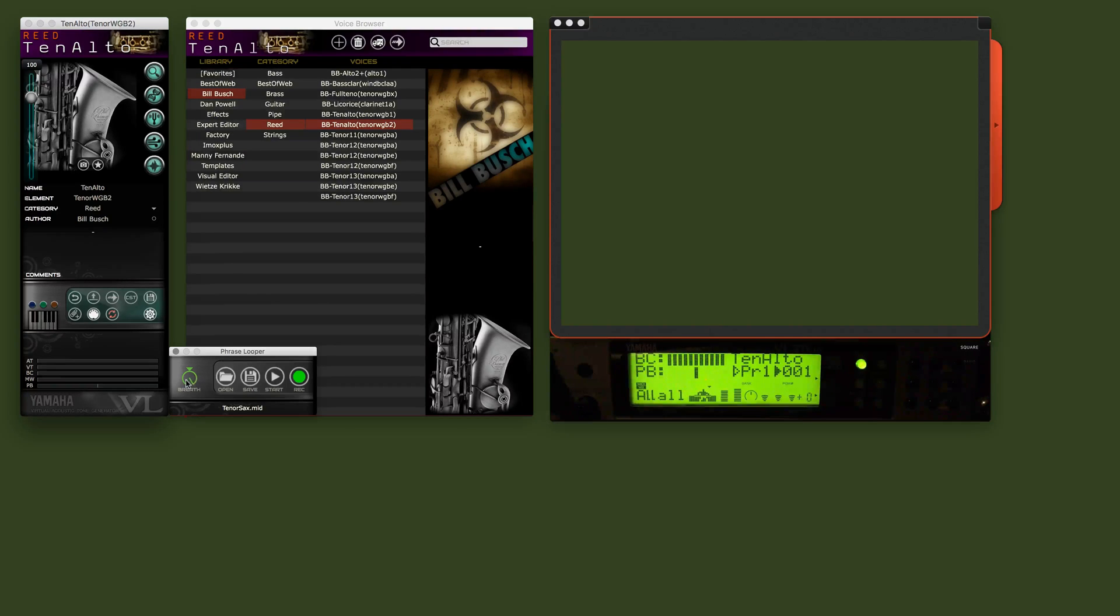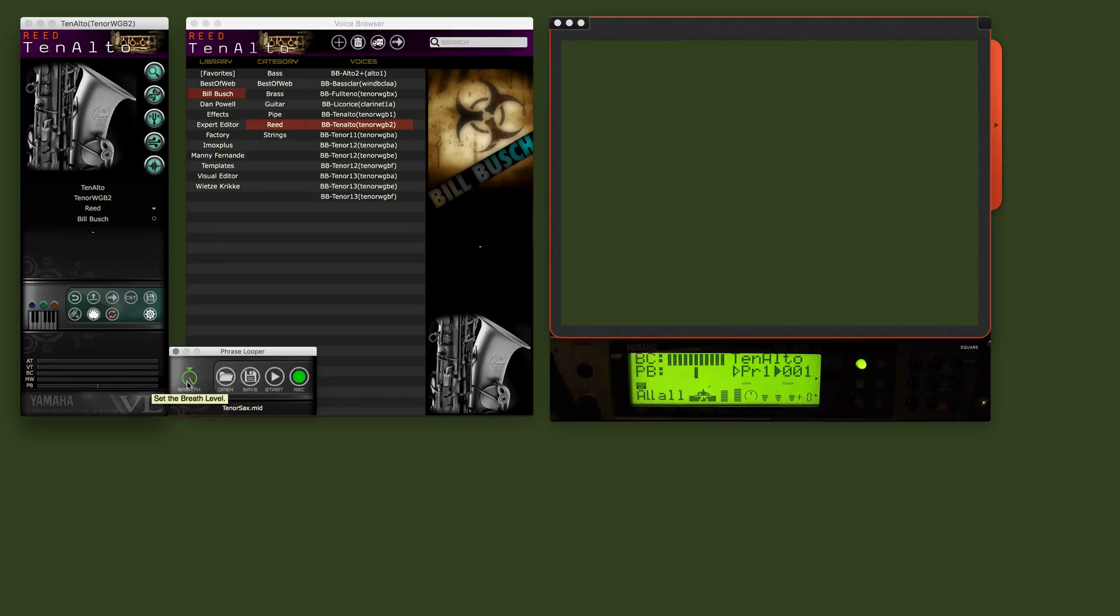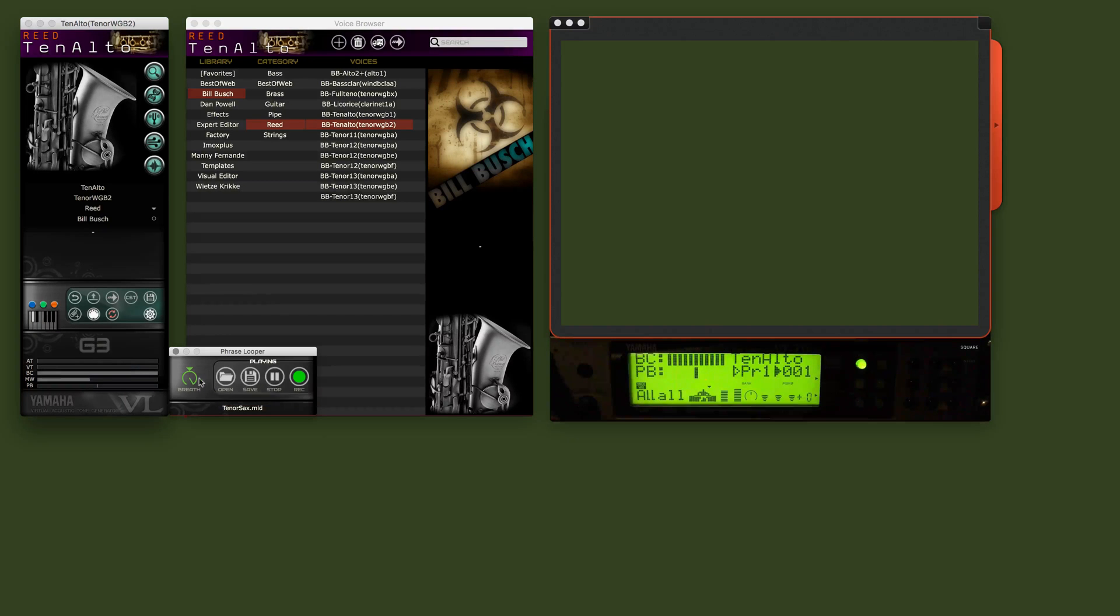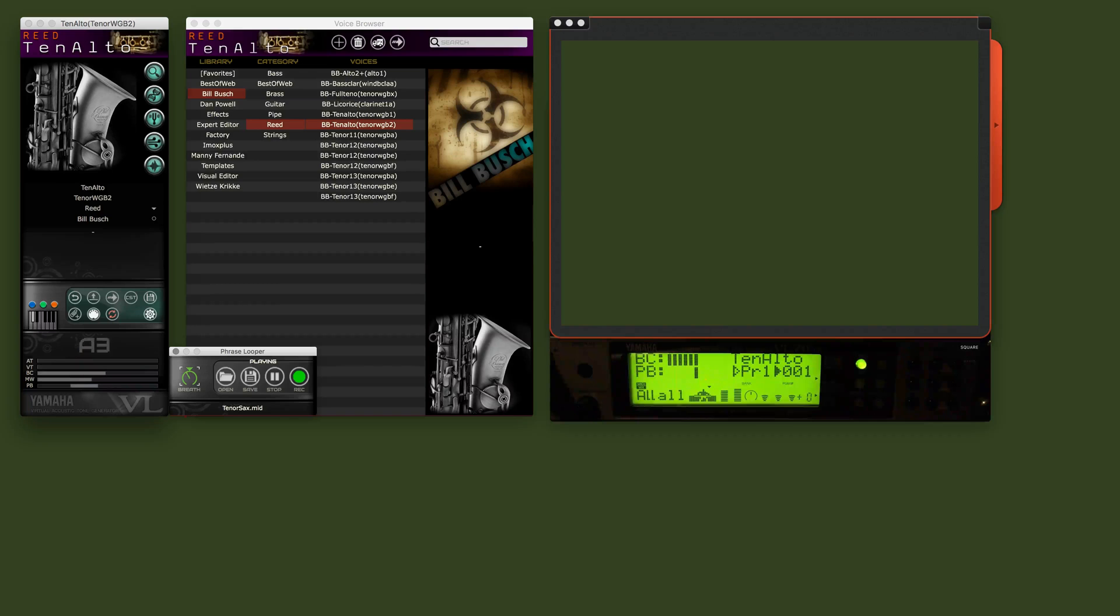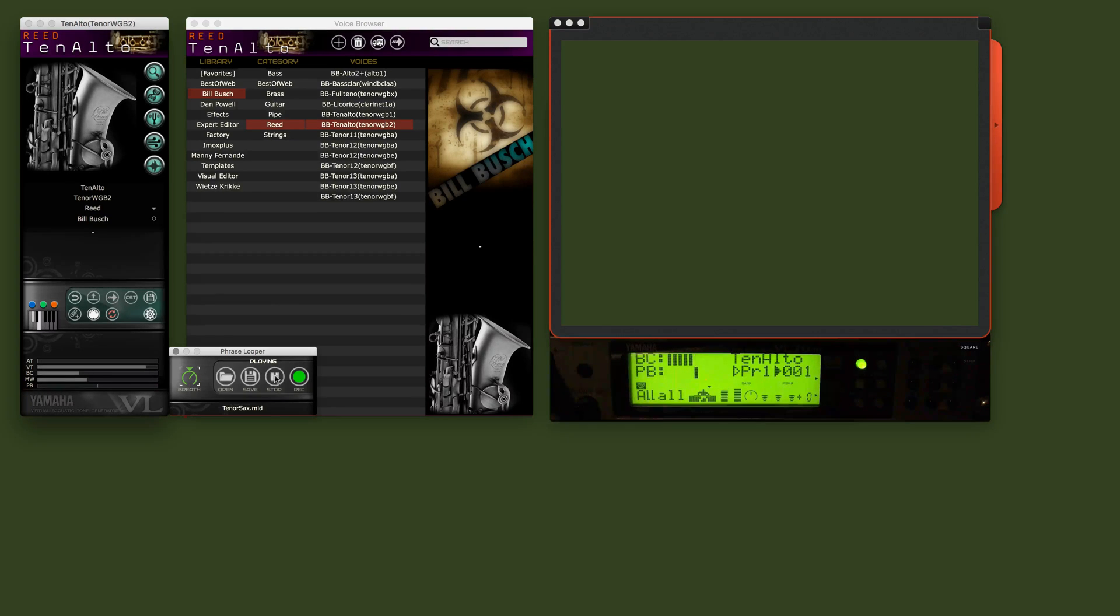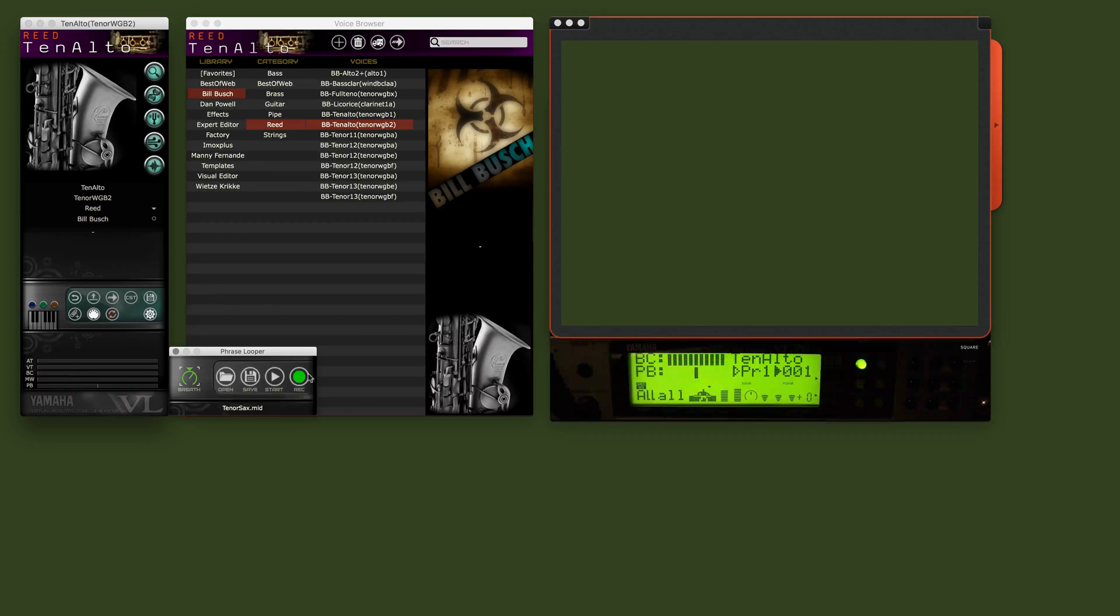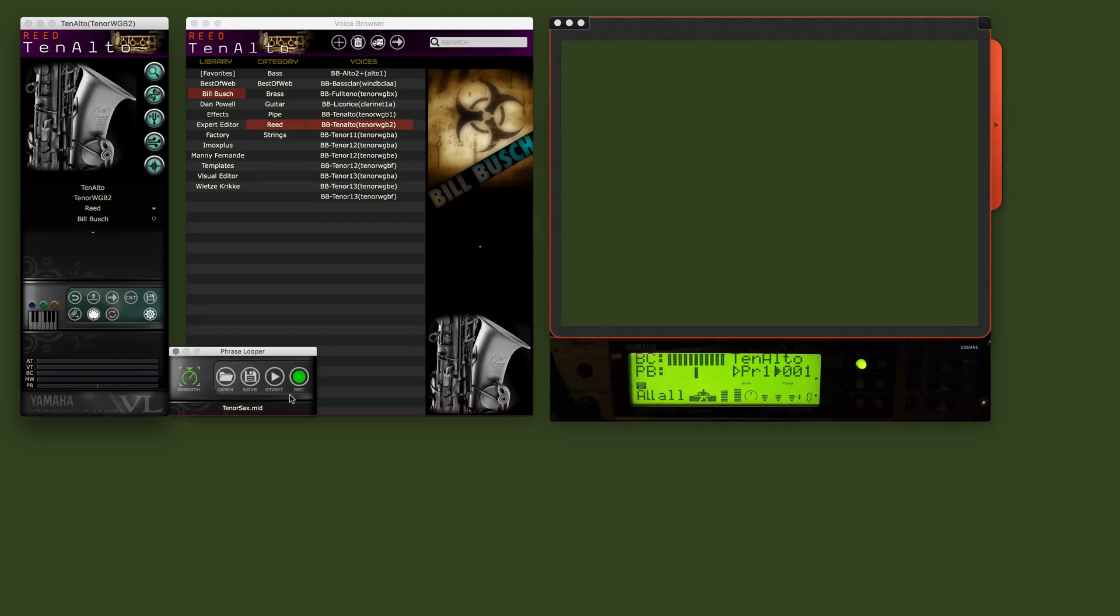The other thing you can do is while it's playing, change the level of breath. And of course, if you recorded your own MIDI phrase, you can save it into a folder and recall it for later use. Voilà.